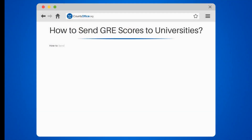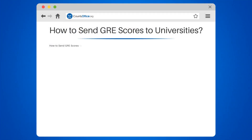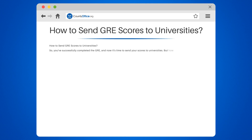How to send GRE scores to universities. So, you've successfully completed the GRE, and now it's time to send your scores to universities. But how do you do that? Don't worry, we've got you covered. Follow these simple steps to ensure your scores are sent to the right institutions.